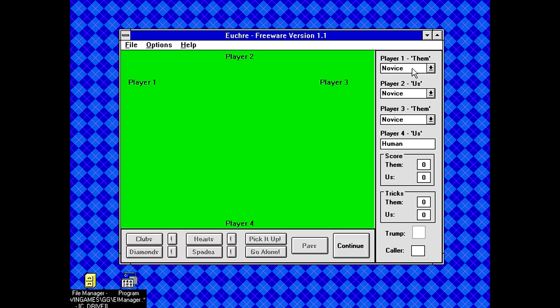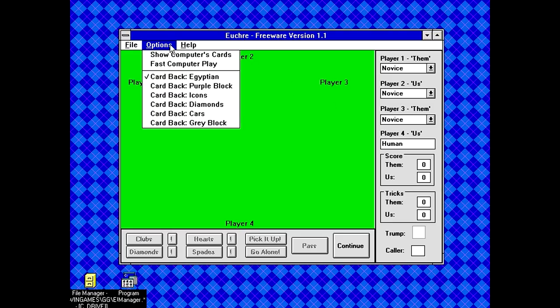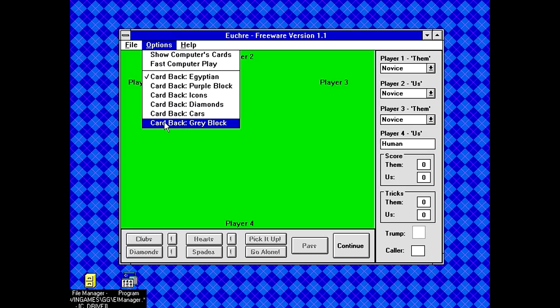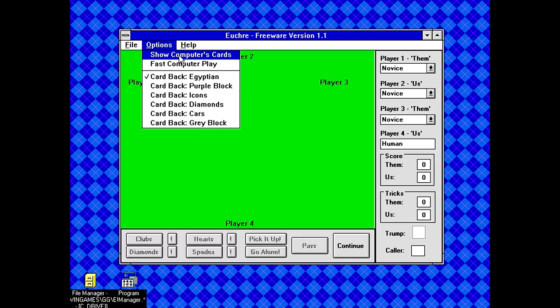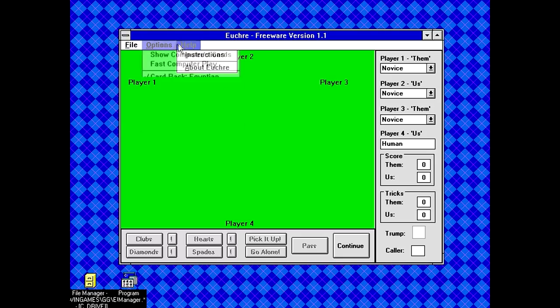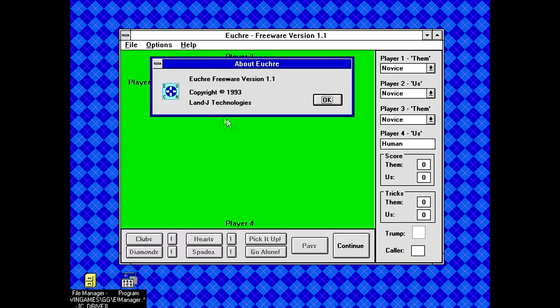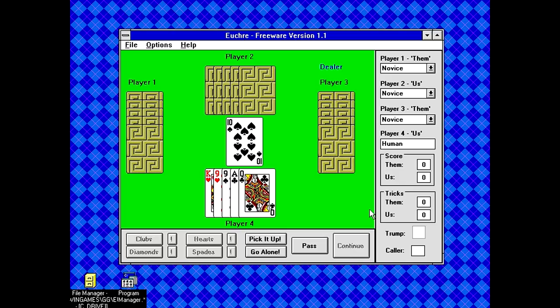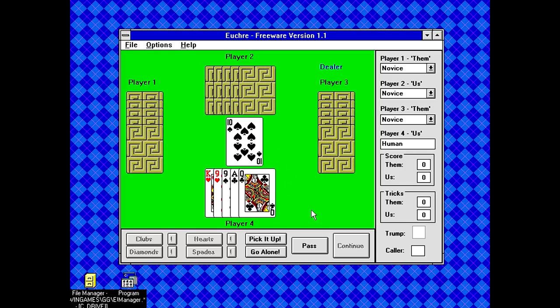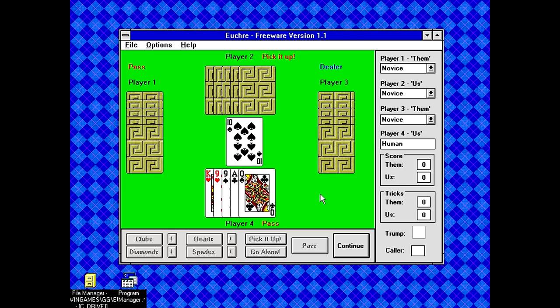So I guess in this case, it set it up so that player 4 is a human player. Well that's not fun. You can't set the card back visually. You have to do it from a menu. Does the about screen say anything special? Not really. Okay, so I guess new game. Continue?